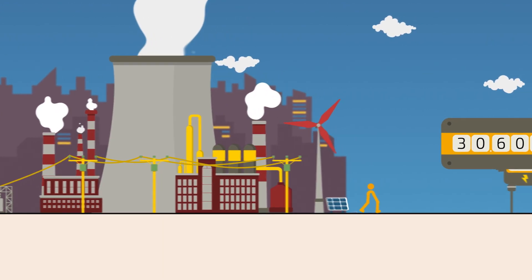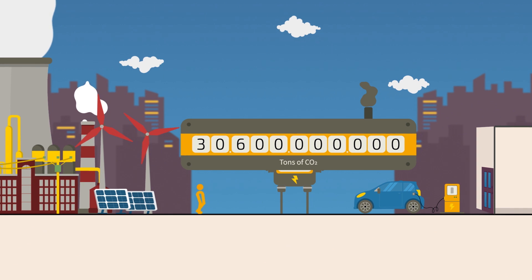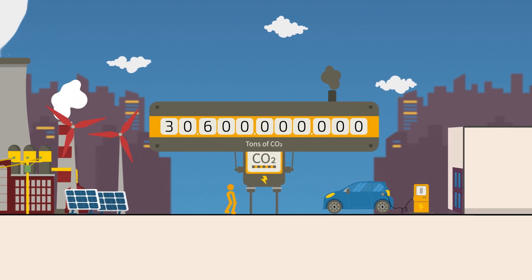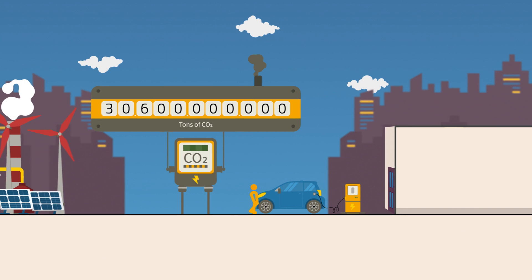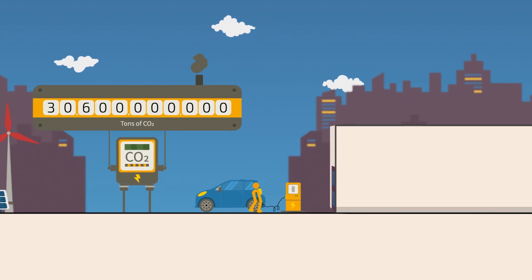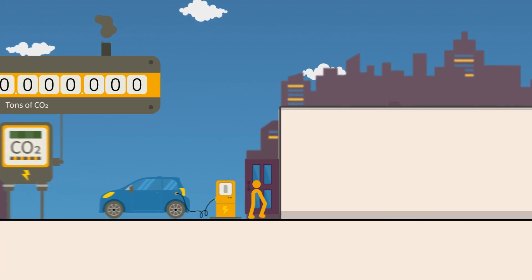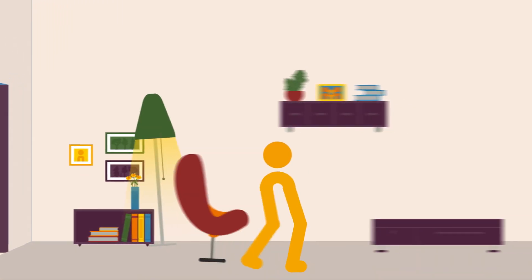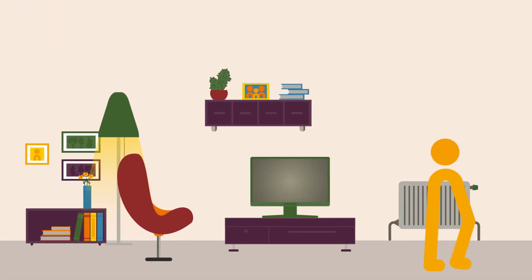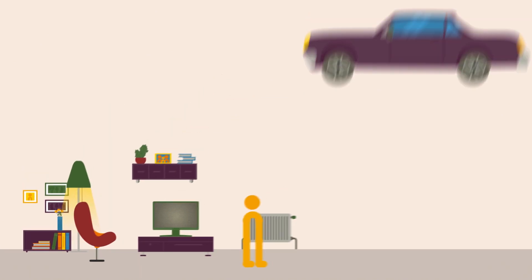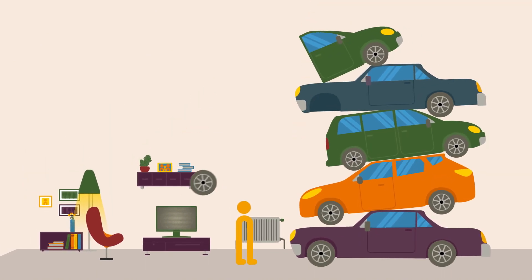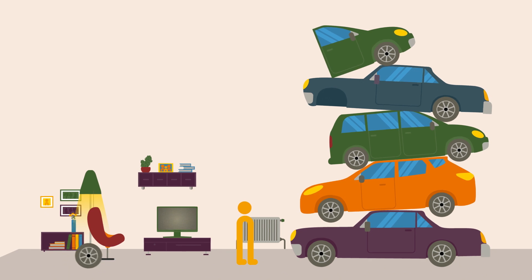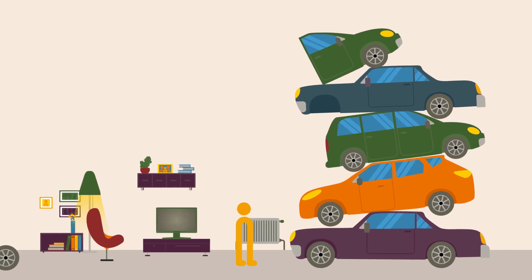In 2020, our relentless energy demand caused CO2 emissions of over 30 gigatons. Each inhabitant in the European Union and the UK causes 6.4 tonnes of CO2 per year through their personal electricity consumption. This corresponds to the weight of about 4.5 average passenger cars.